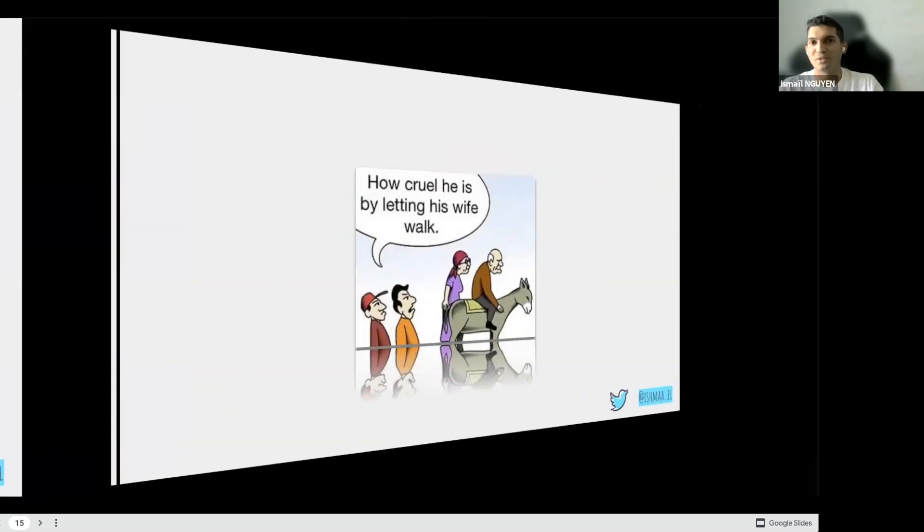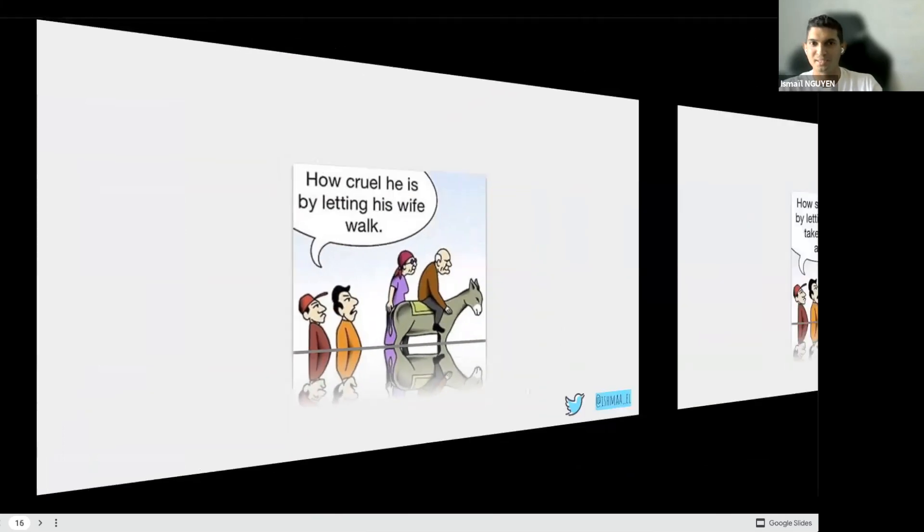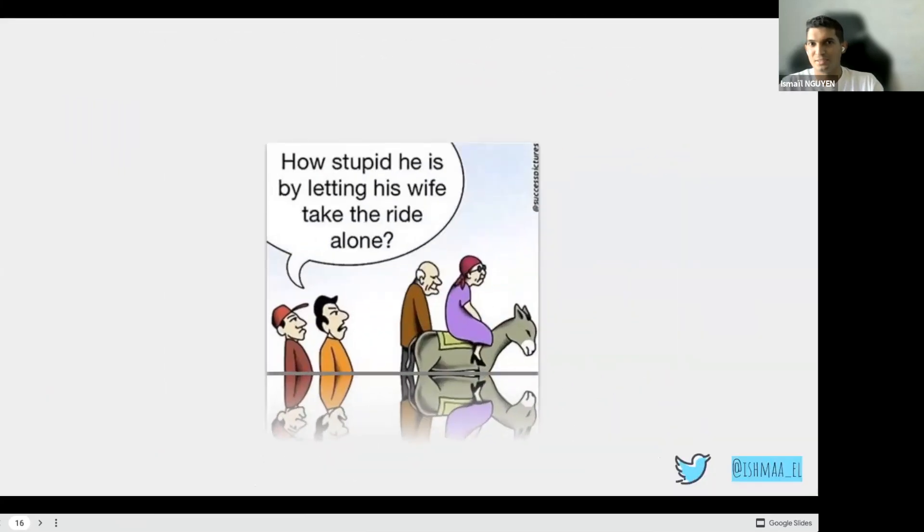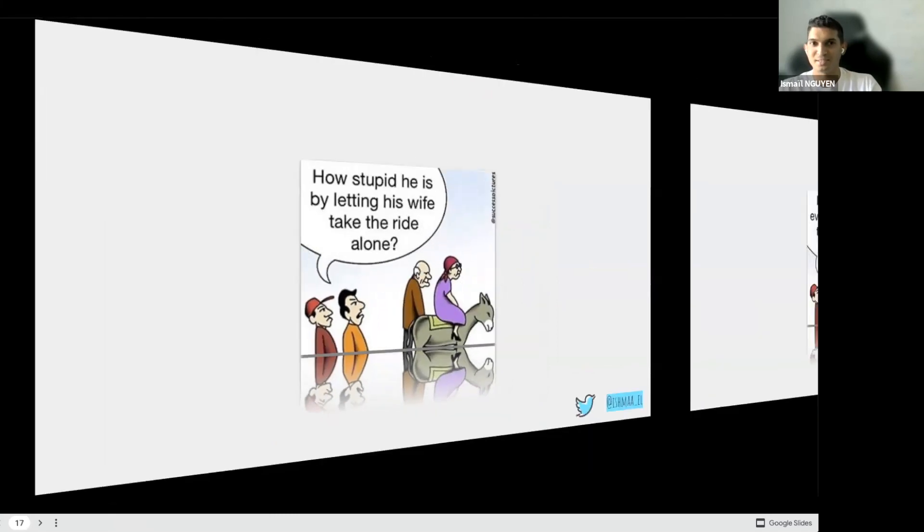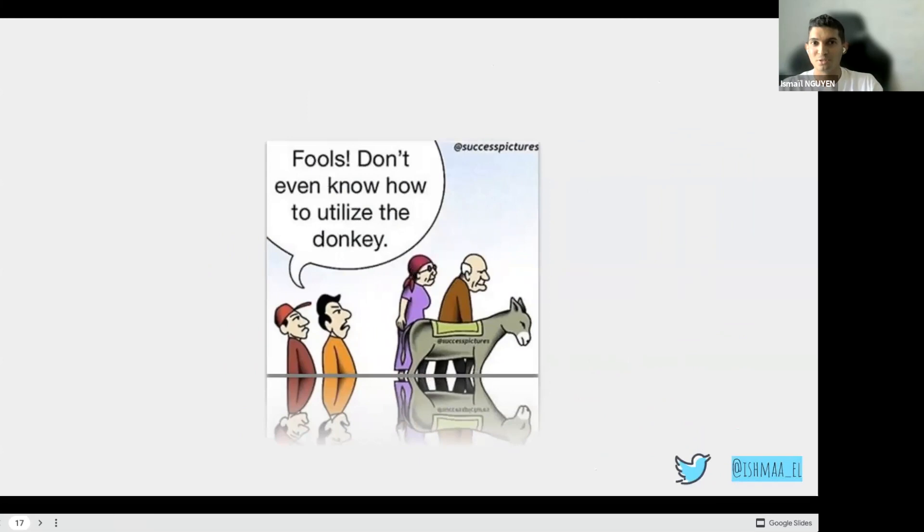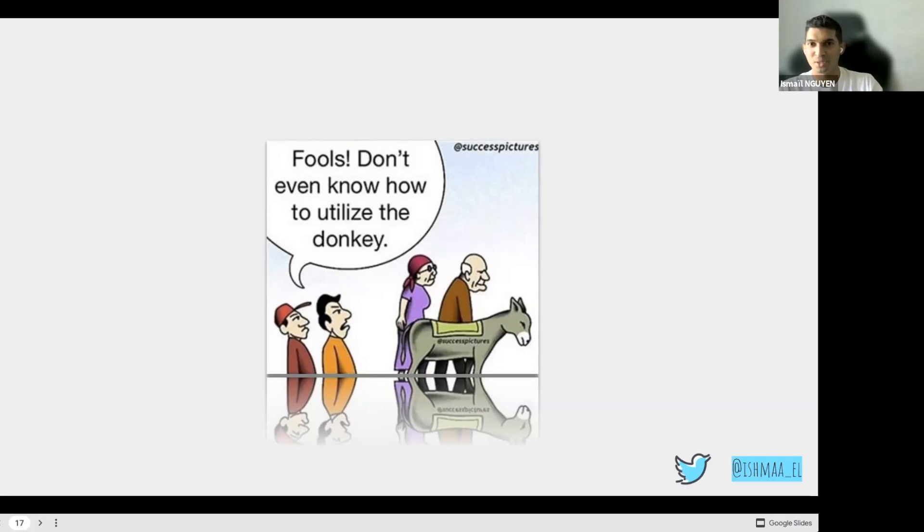So the wife decided to walk alongside. To what people reacted, saying that the man is cruel to let his wife walk. So the man left his wife on the donkey's back and he decided to walk alongside. And again, people criticized because the man left his wife alone. So both chose to walk alongside the donkey. But whatever they did, no one stopped to criticize them. Sometimes you will have to make hard decisions, not satisfying everyone, but you will have to make these decisions.